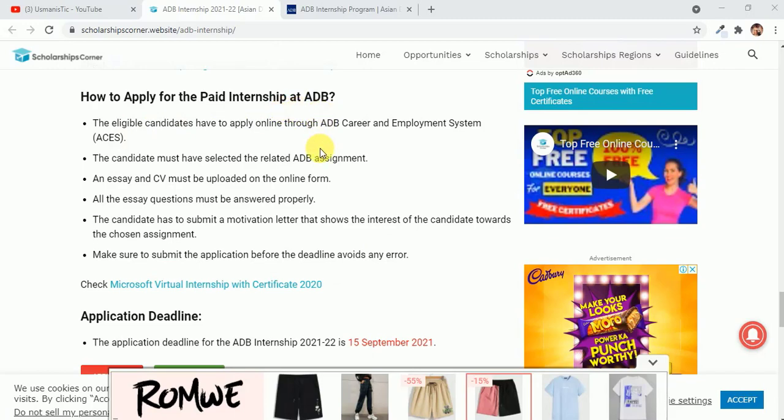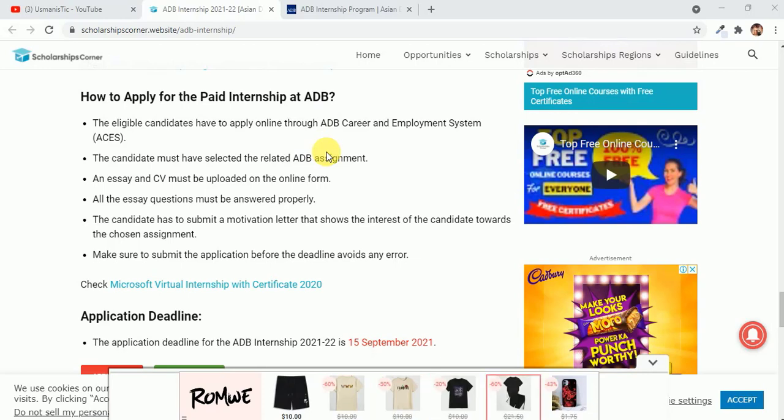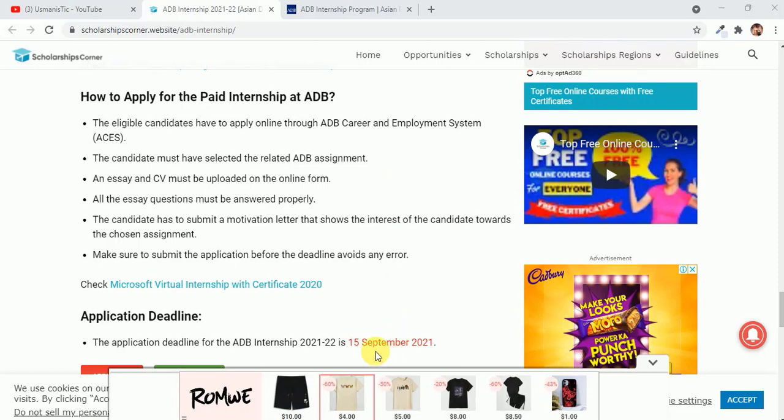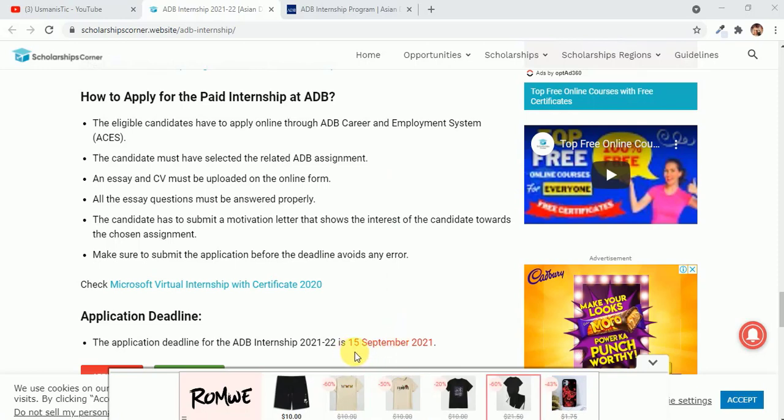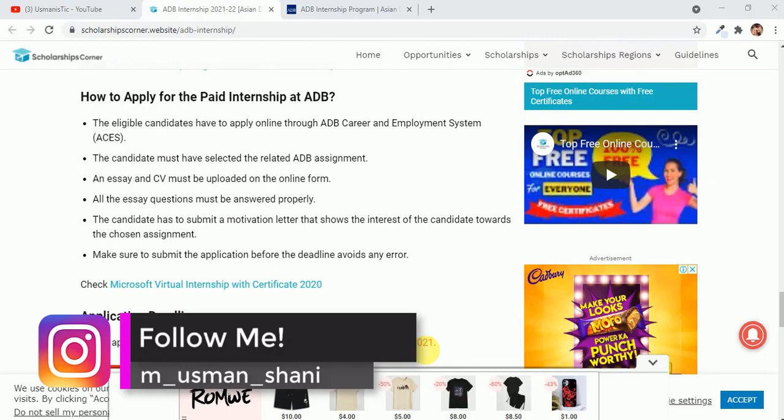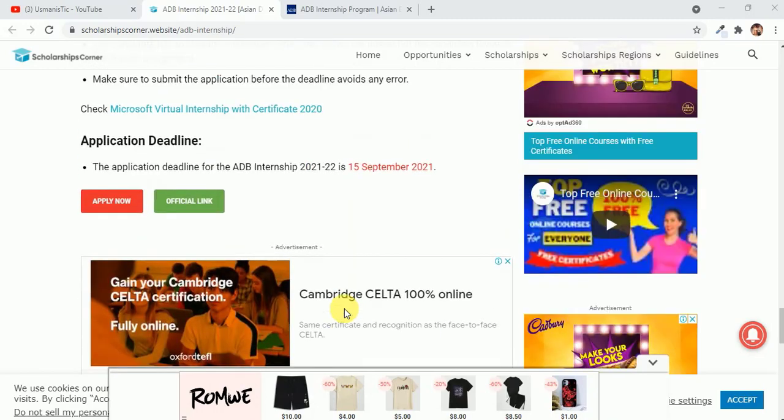How to apply for this paid internship at Asian Development Bank? There is an online application where you have to apply, and I will help you guys by filling the application form. The most important thing is the last day. The last day to apply for this particular internship is 15 September 2021, which means you still have almost August and then September, almost 45 to 46 days. You can make your profile better in these days.